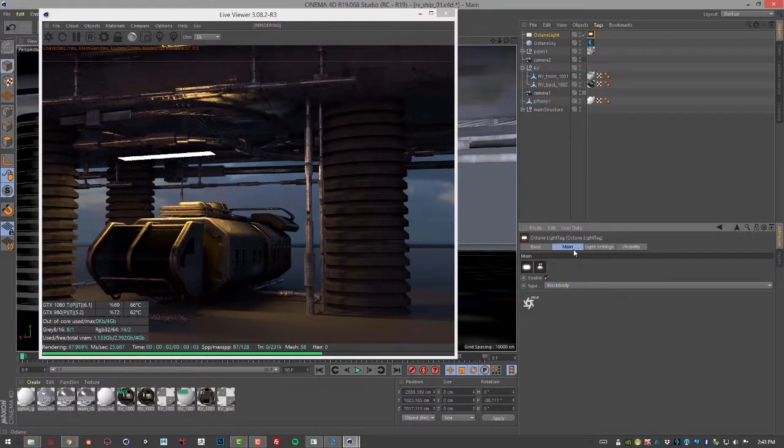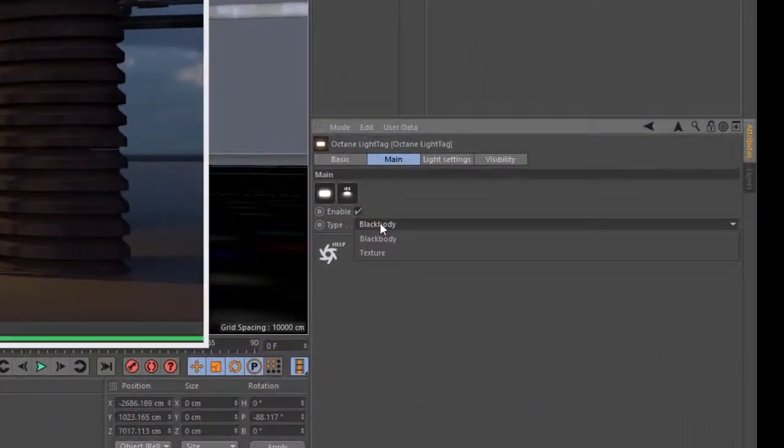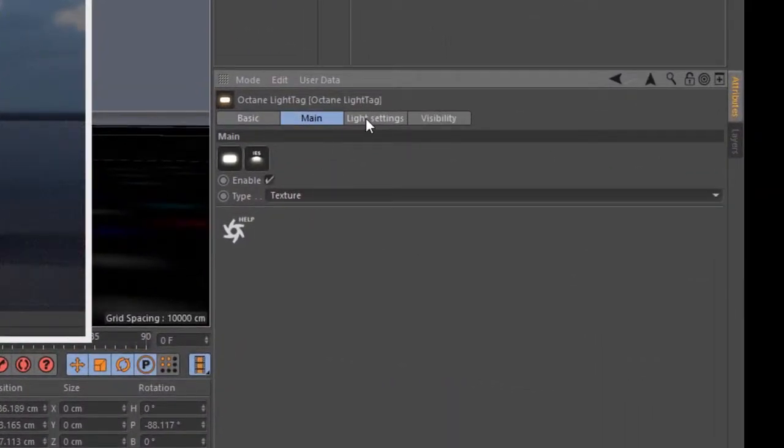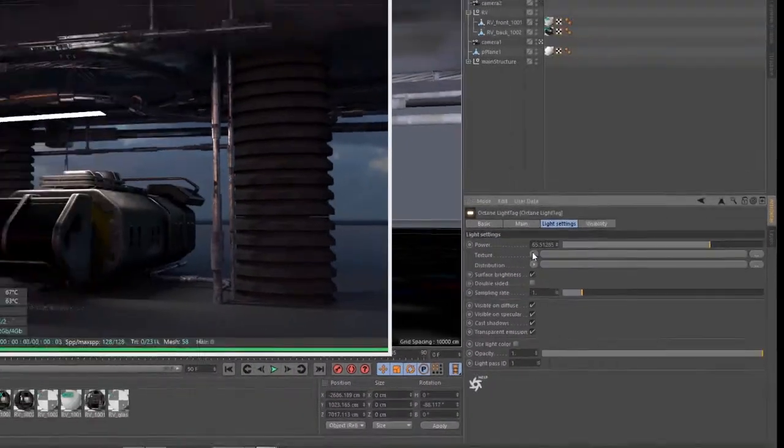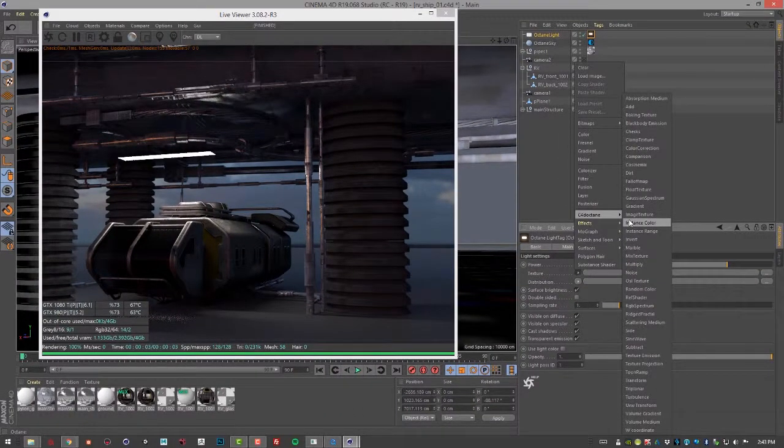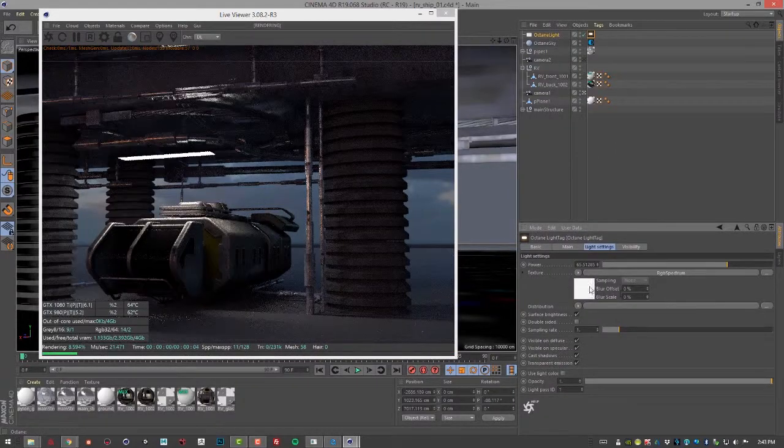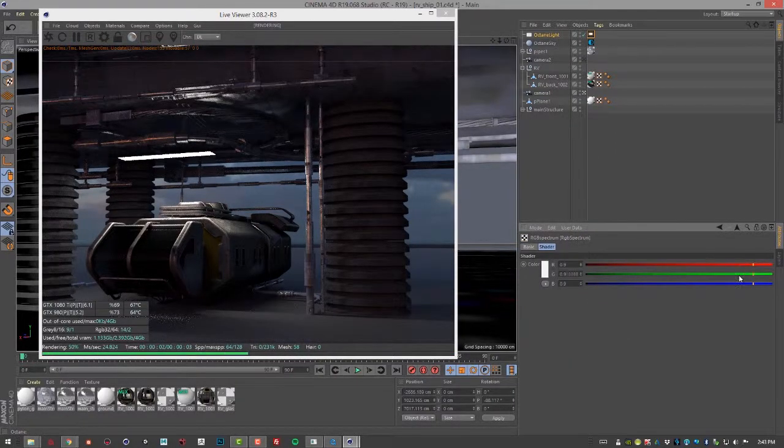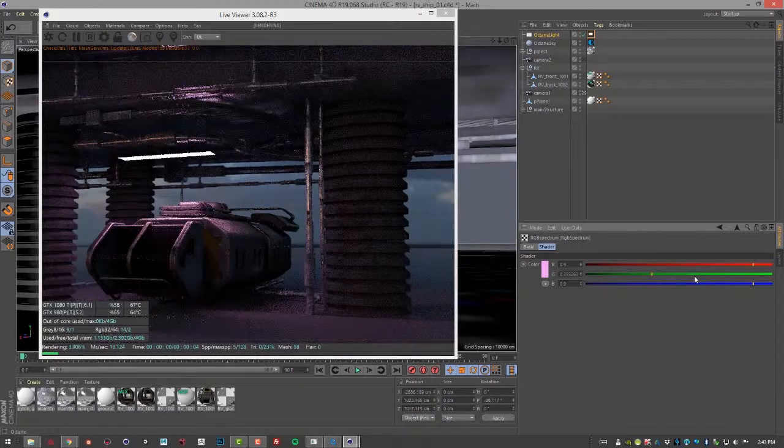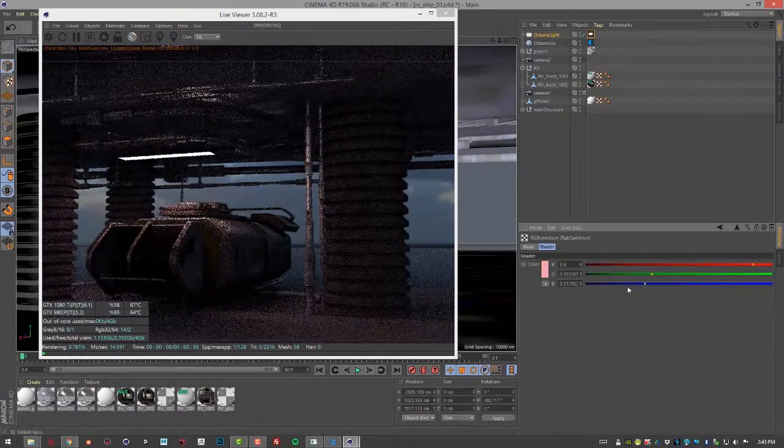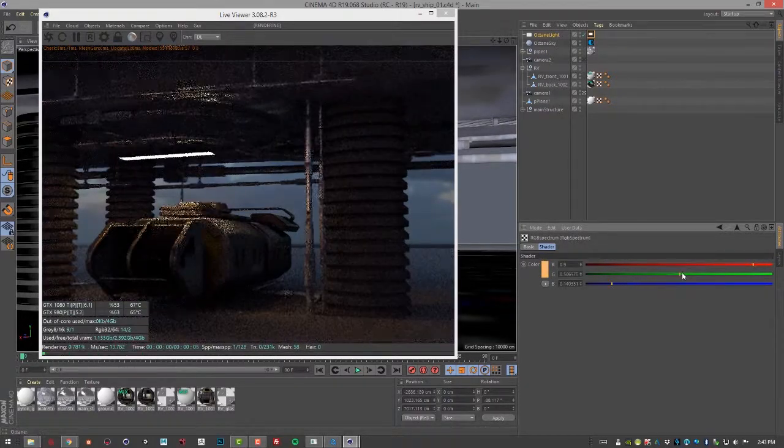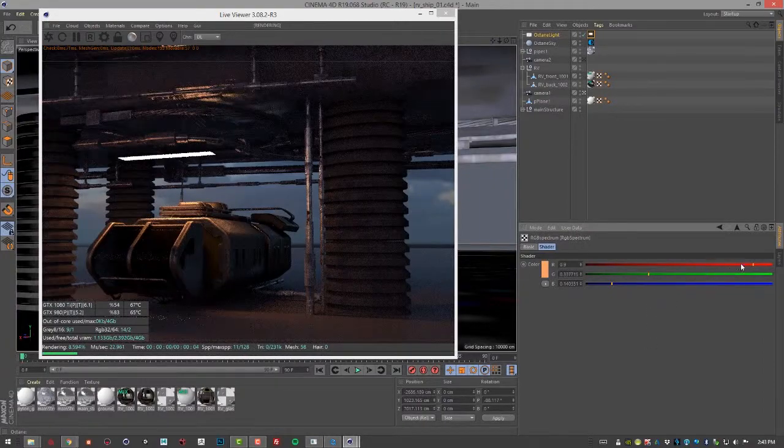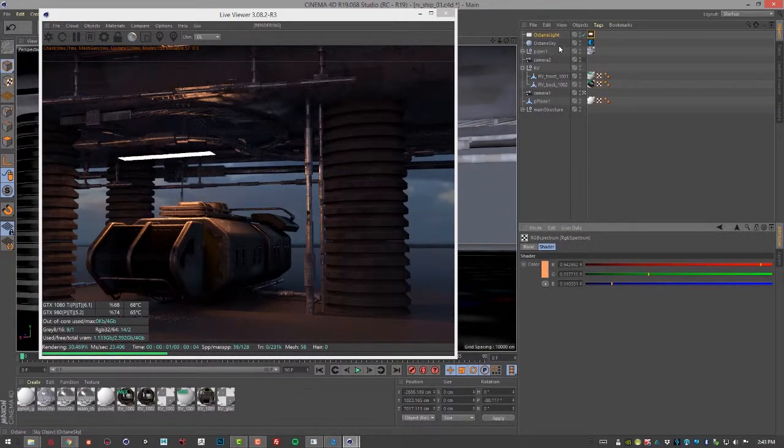Now going back to the Main tag here, the other type is Texture, which means that the light color rather than being controlled by temperature can be controlled by a texture. For example, you could use a procedural texture, or let's say RGB Spectrum. This might be a little bit more intuitive in terms of choosing a specific color, or you could also use an image texture.